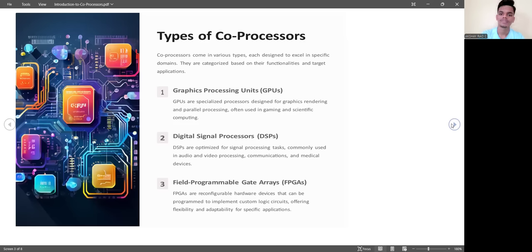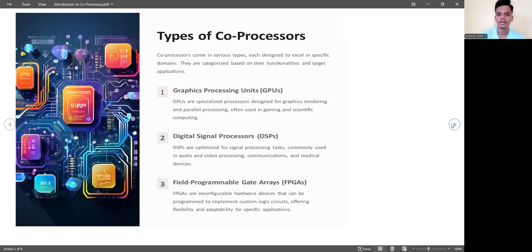The third type is FPGAs — reconfigurable hardware devices that can be programmed to implement custom logic circuits, offering flexibility and adaptability for specific applications.